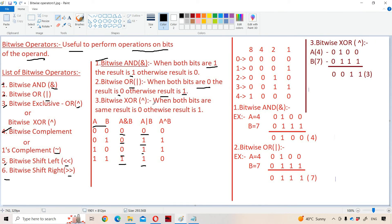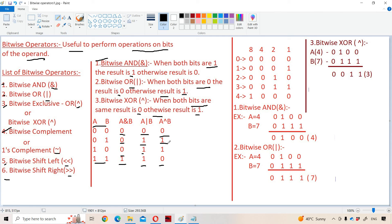Let us see about bitwise XOR. When both the bits are the same — that means zero zero or one one — the result is zero. Otherwise, when both the bits are different, the result is one. So zero zero means zero, one one means zero, zero one means one, one zero means one.